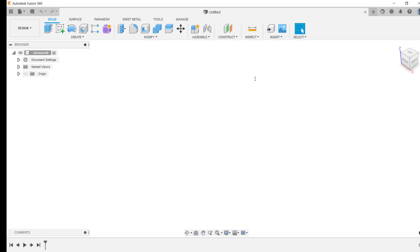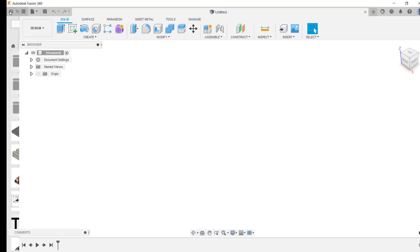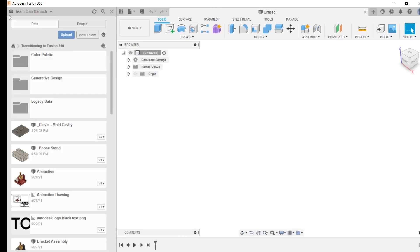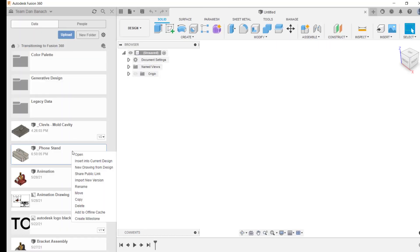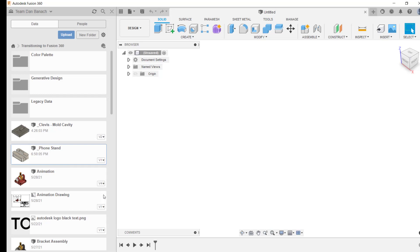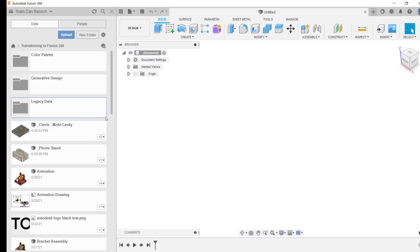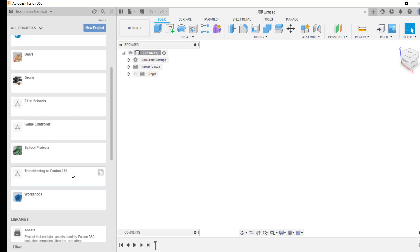You can also manually cache files by showing the data panel. To cache a file, simply right-click on it and from the menu click on add to offline cache. To cache all the files inside of a folder, simply right-click on that folder name and click add to offline cache. To cache all the design files inside of a project, click on the home icon, then right-click on the desired project and from the menu click on cache this project.